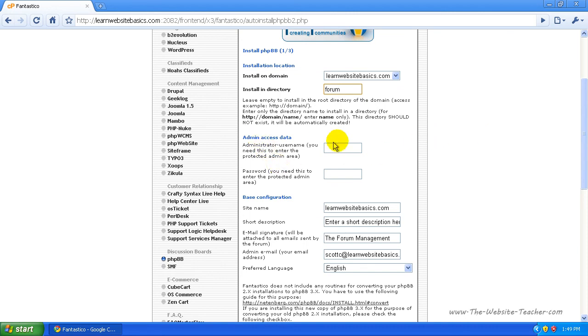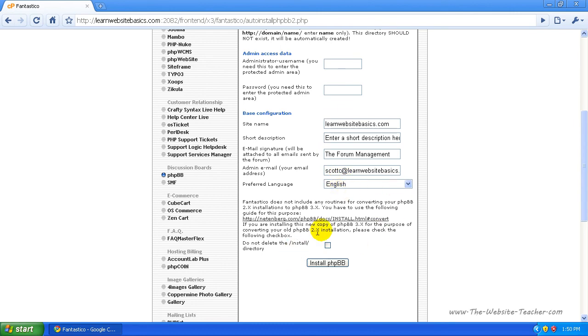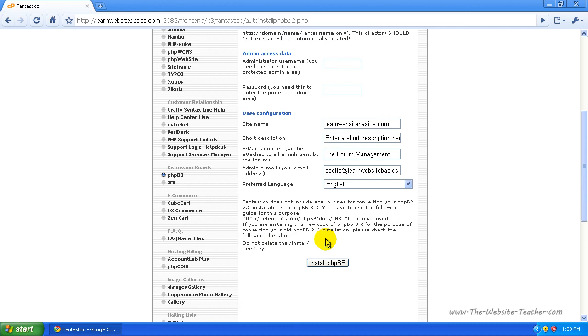Then enter the login details you want to use for admin access, basic site name, and short description. You can edit these later, so it's not as important. Just make sure the email is one you can actually use and check, then click install. Leave the delete install folder option unticked unless you know you need to tick it for a specific reason.